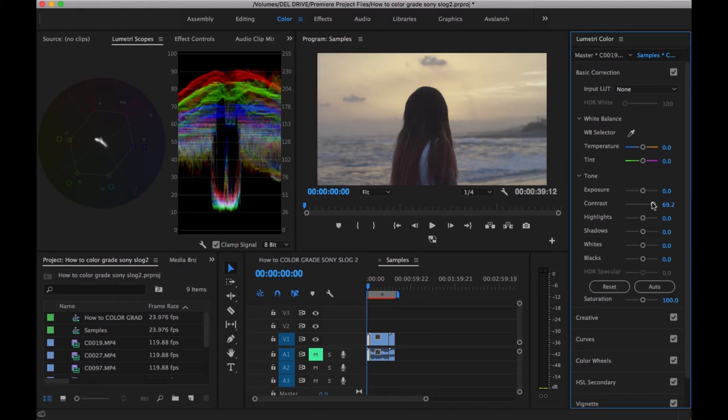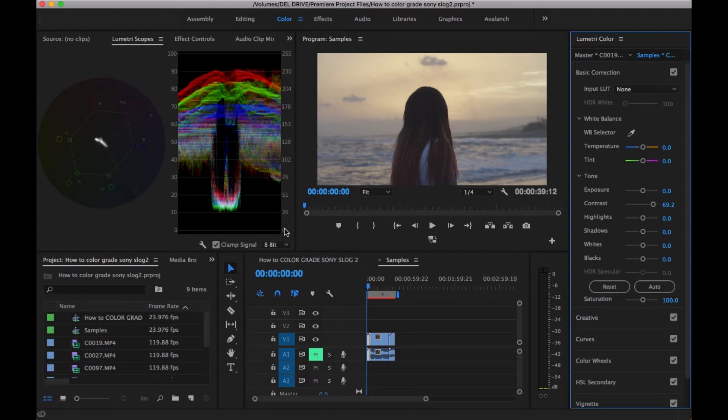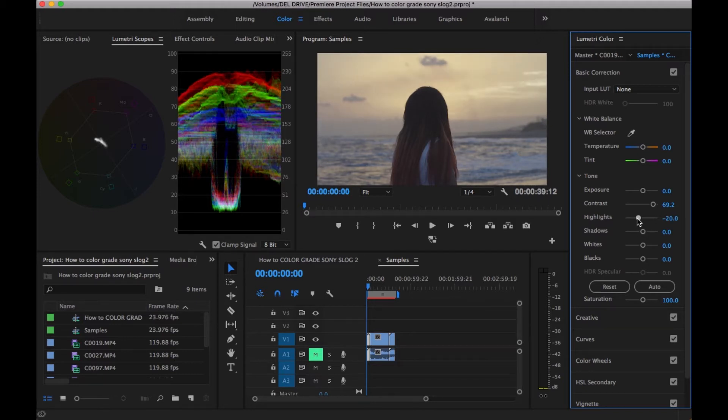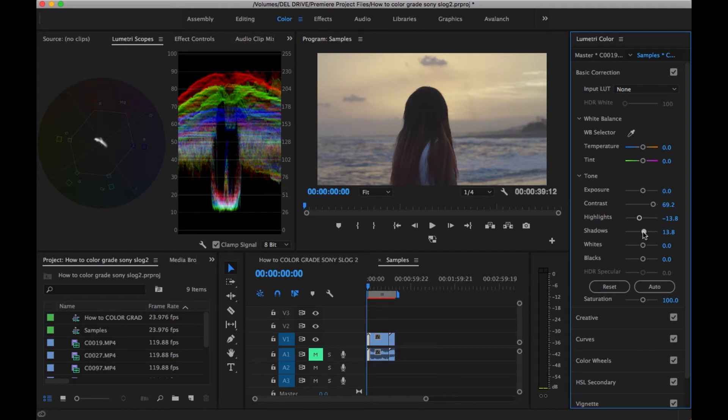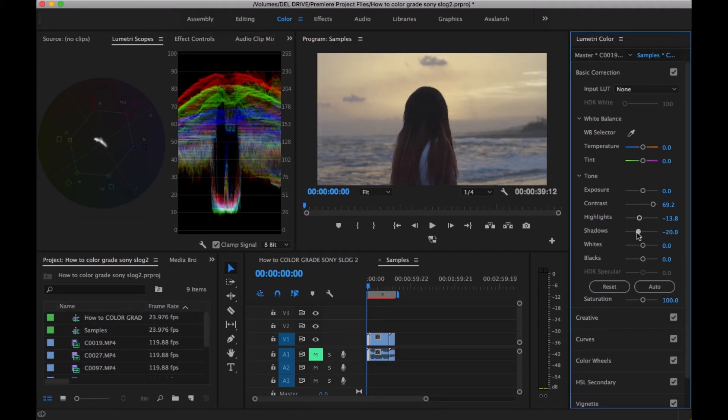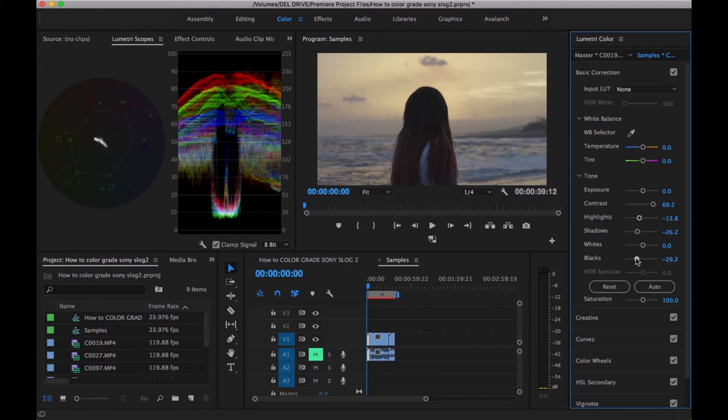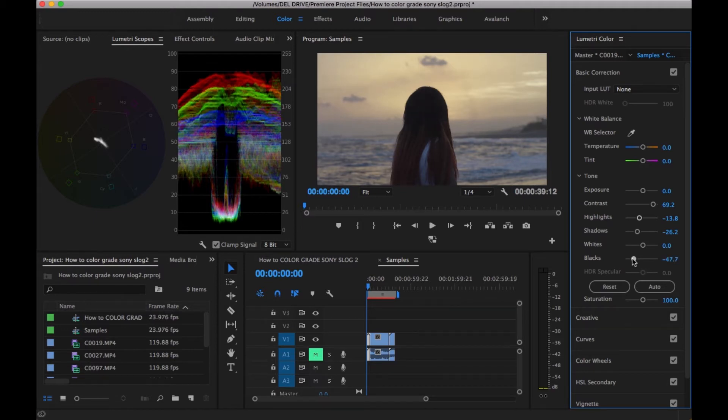Once I've added a little contrast, I'm over here looking at my scopes. Blacks would fall on zero and white would fall on 100, so as long as nothing is past these two points, there's no clipping or crushing. Once I've added a little contrast, I'll bring down the highlights, turn down the shadows, and also turn down the blacks. Make sure that nothing is being crushed.